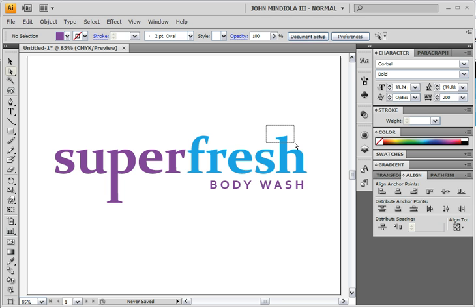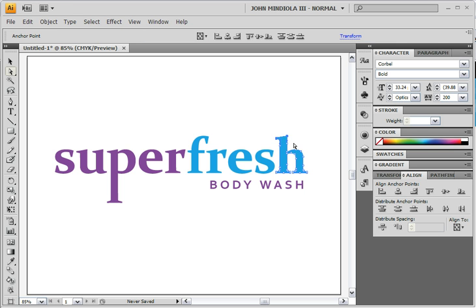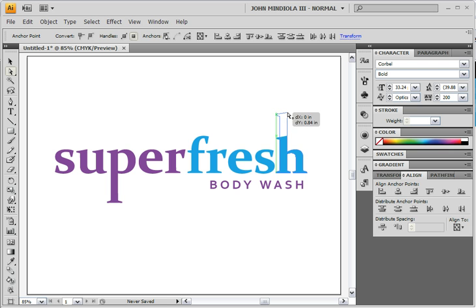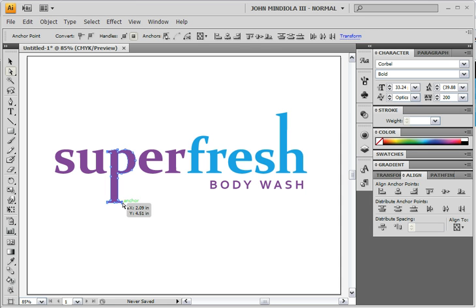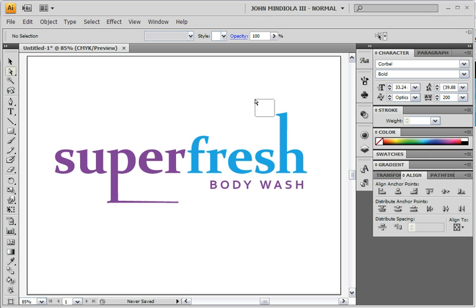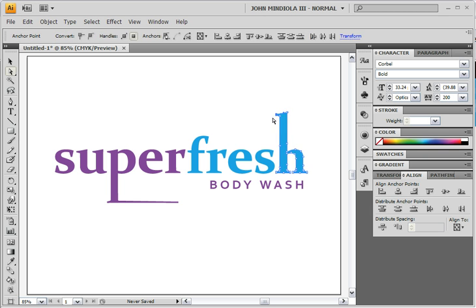I'm going to do the same thing with the H — drag-select with the white arrow over the top part of the letter, then pull it straight up, just like that. I can also grab just the foot of the P and drag that really far, then do the same thing on the H — just the foot, drag that really far like that.